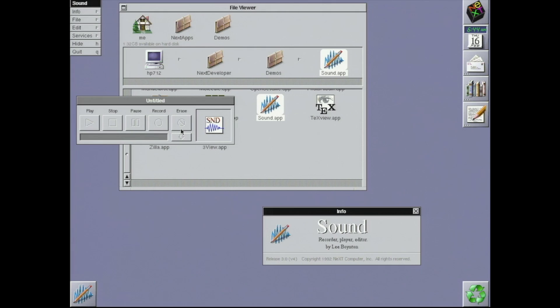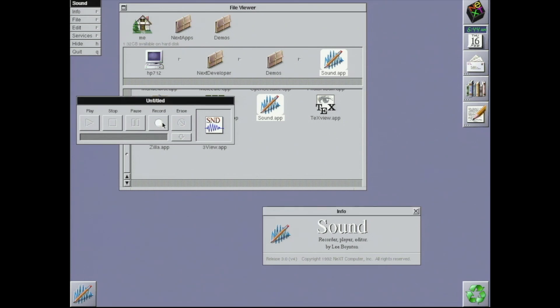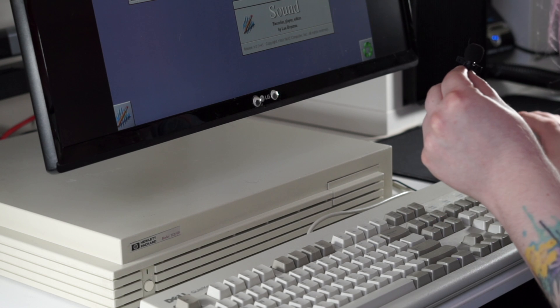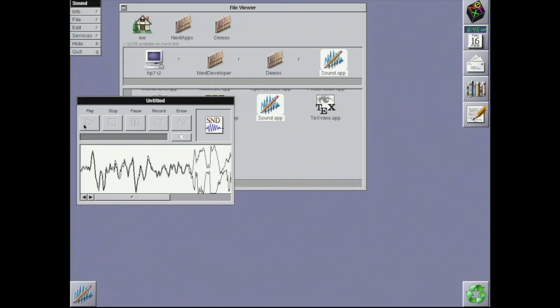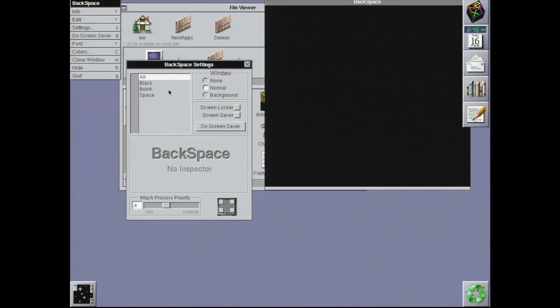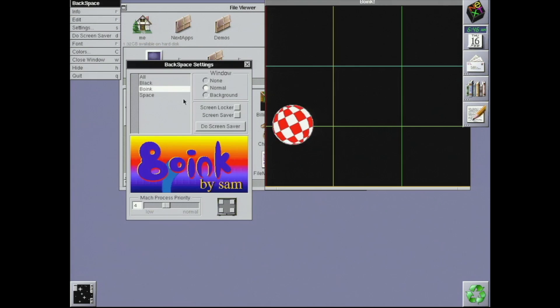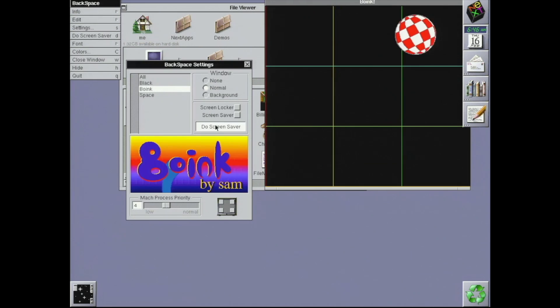There's a sound recorder app with a cool waveform display. Unfortunately, the audio hardware in the HP 712 is... well, let's see. It isn't amazing. There's even a screensaver app with a knockoff of the Amiga Bouncing Ball demo.